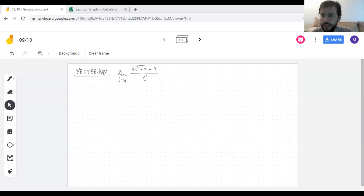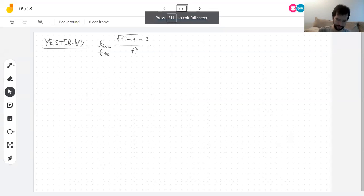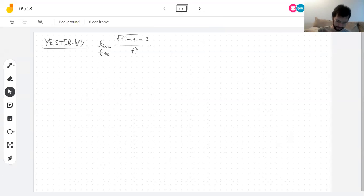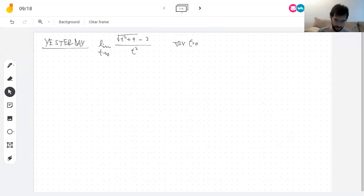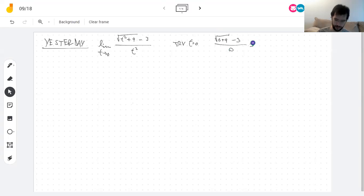We left yesterday at a cliffhanger where we were about to compute a limit. The first thing you should always try is plugging in t equals zero — it's low risk, high reward. We get the square root of zero plus nine minus three, divided by zero, which gives three minus three over zero — that's zero divided by zero. So that tells us nothing.